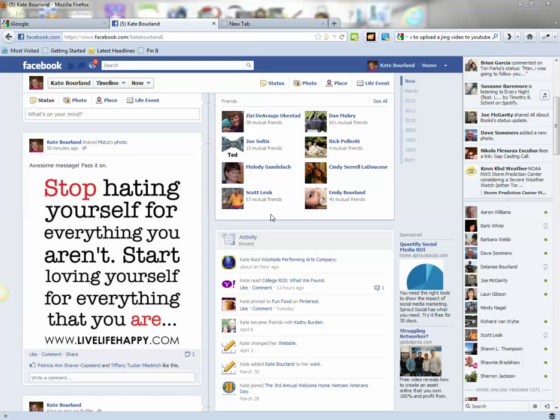Hi everyone, it's Kate Borland. I was asked a question recently where someone asked me how do you share a picture that you've posted or uploaded to your personal timeline page to a business page that you happen to be an administrator on? So I thought I'd shoot a quick video for everyone to show you how to do that.